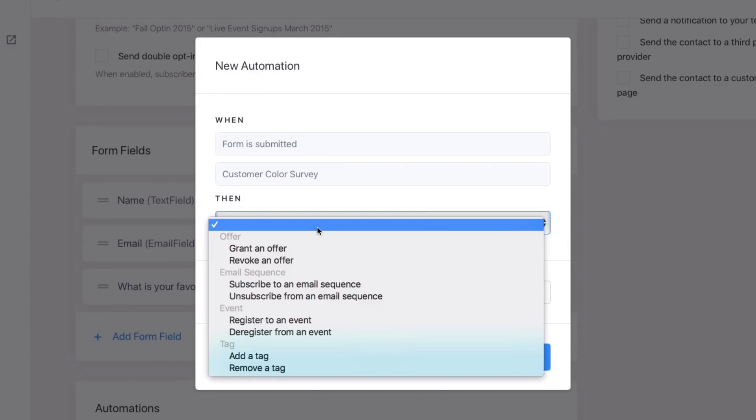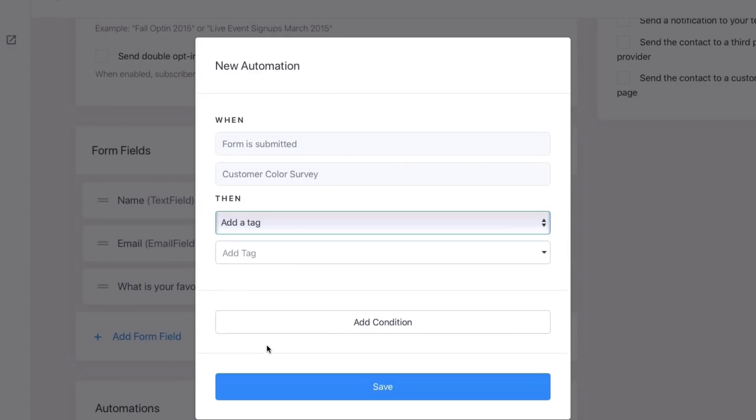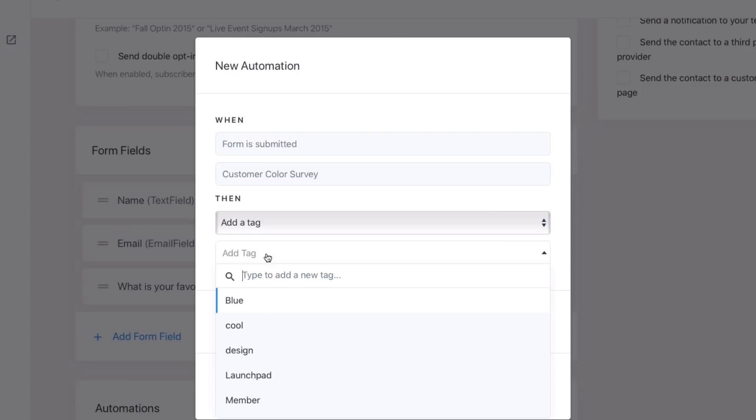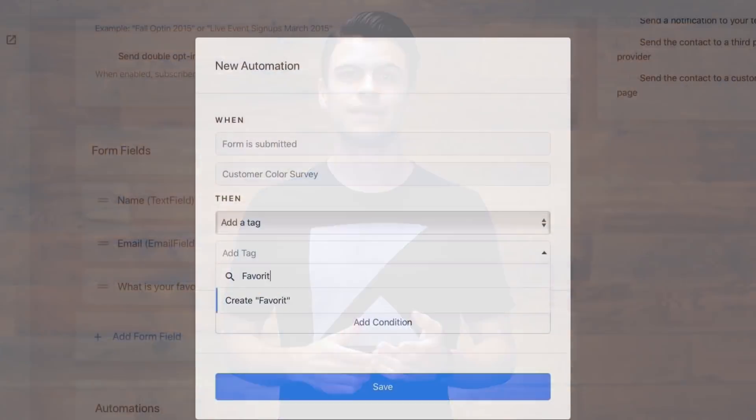Next, open the Then dropdown and select Add a tag. Create a tag to be added or choose an existing one. Here we'll create the tag Favorite Color.